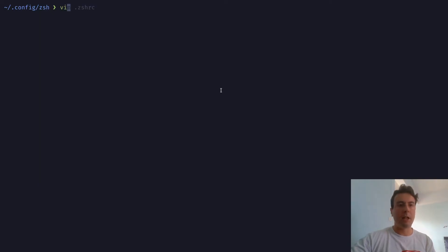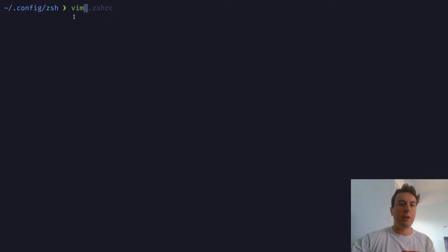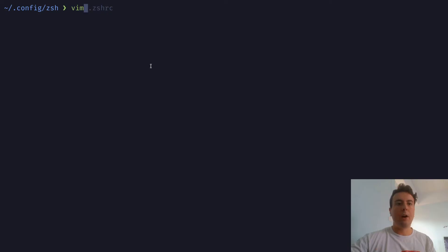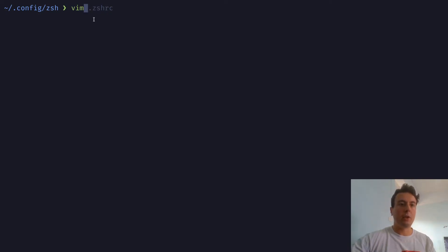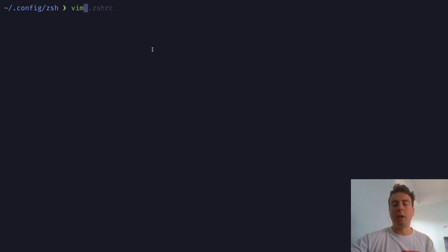if you kind of look closely here, you can see the grayed out suggestion right here. So it's looking through my history, and then auto completing it based on what I last used in my history. So the last thing I did with vim was open up dot ZSH RC. So that's useful.